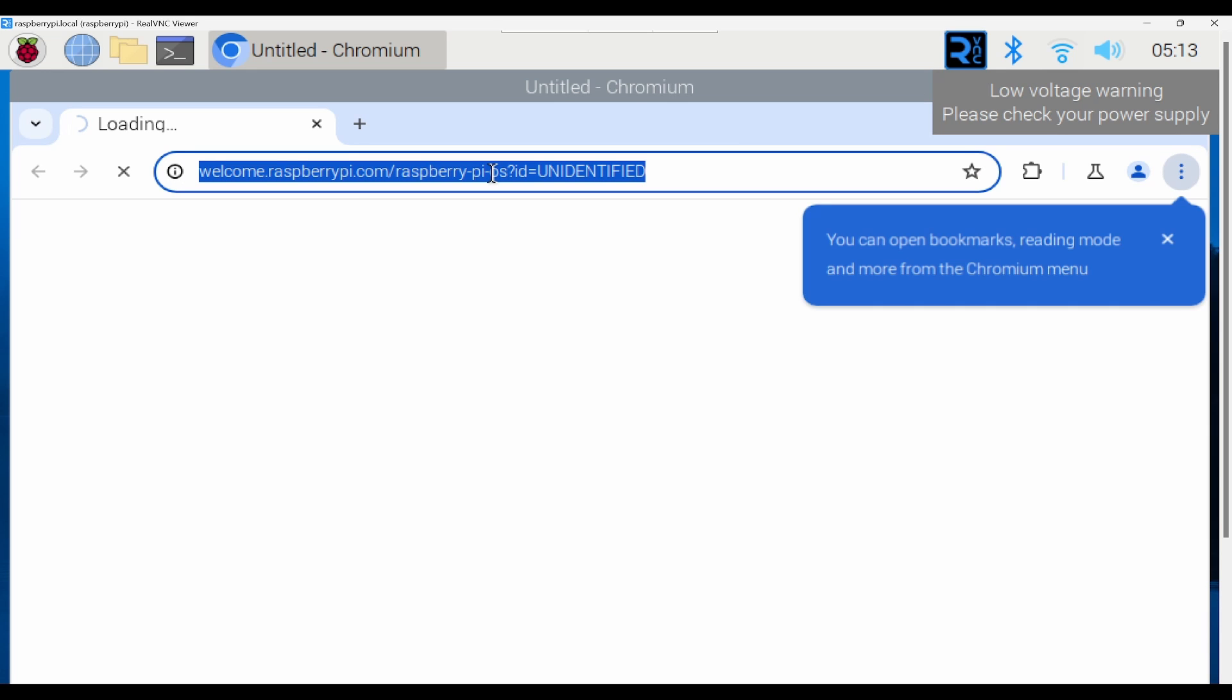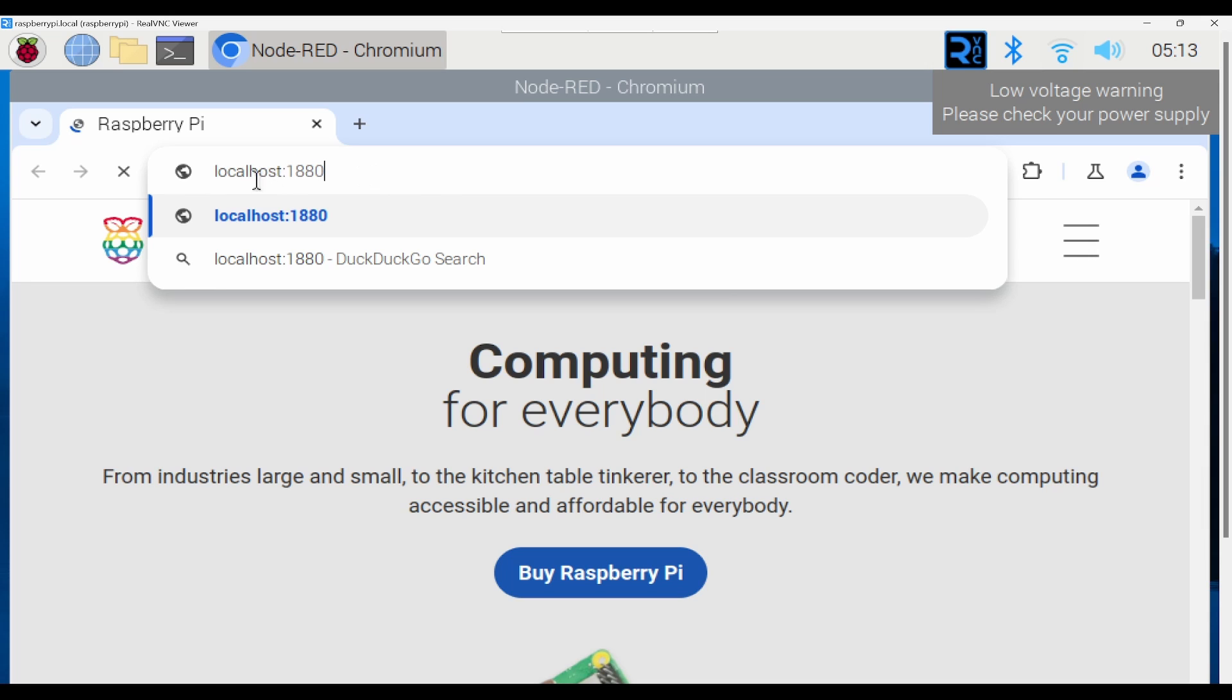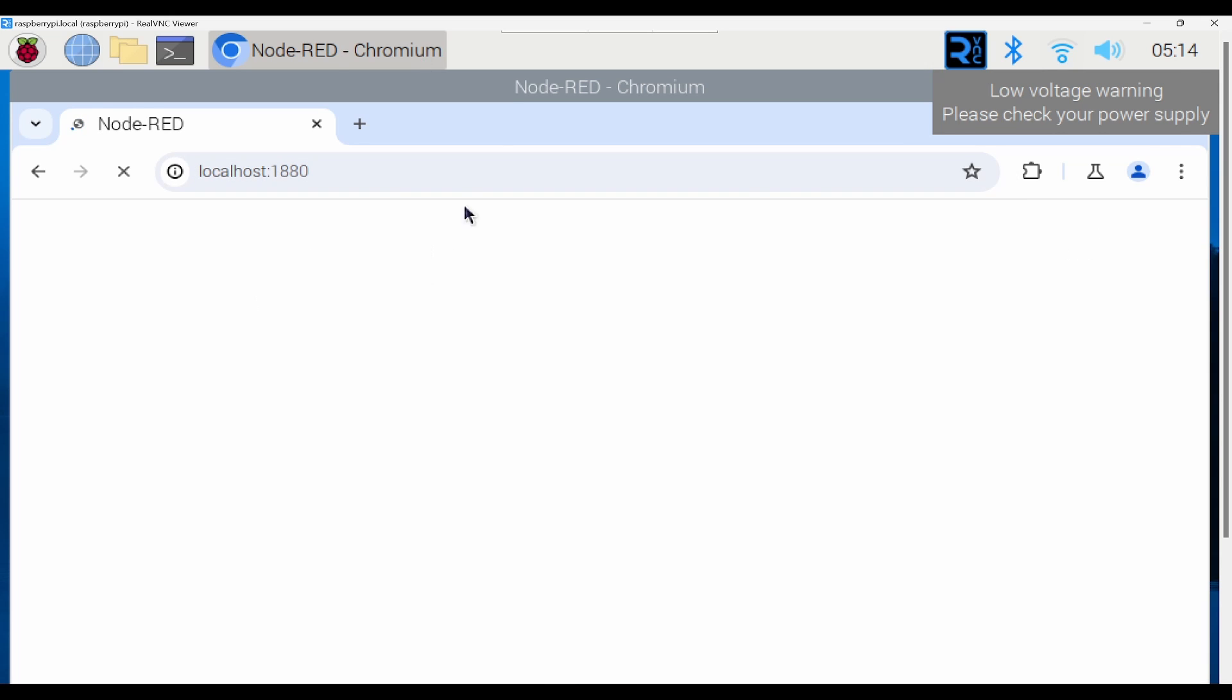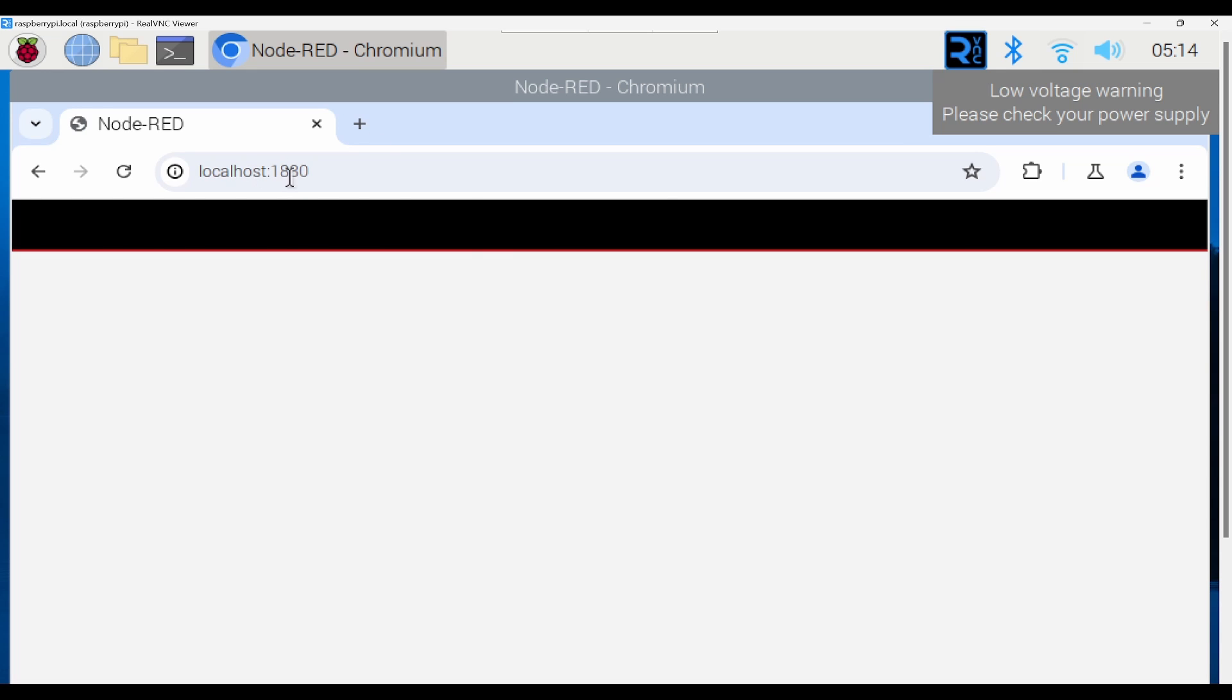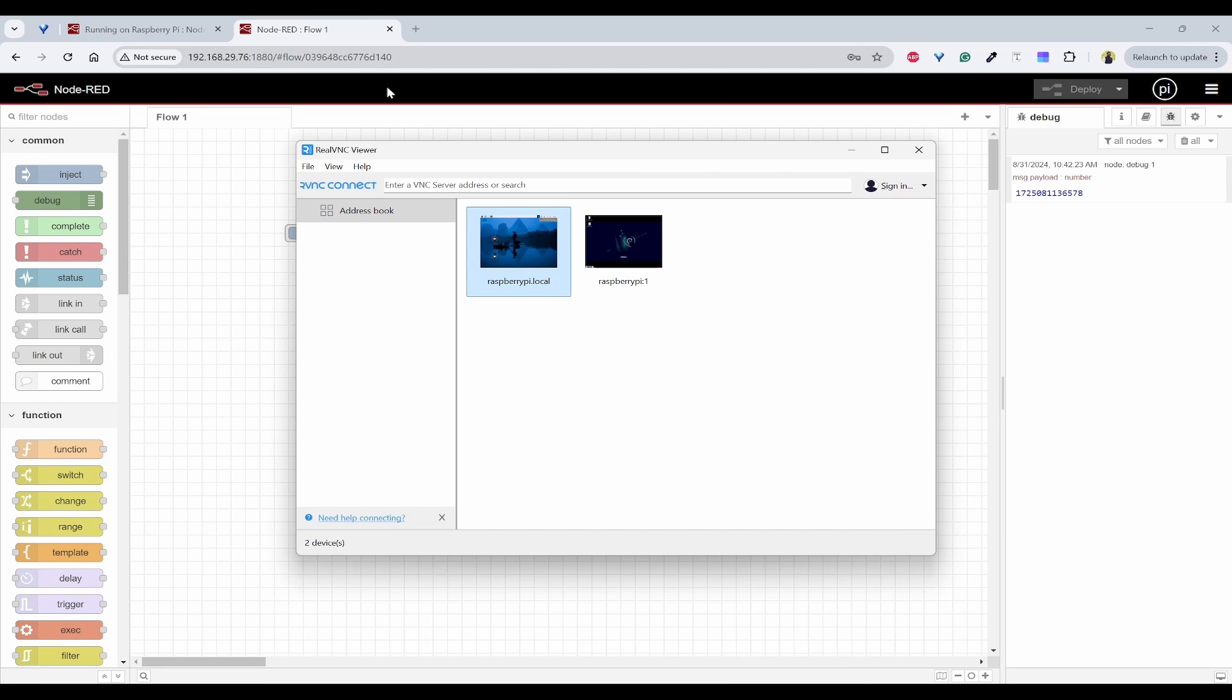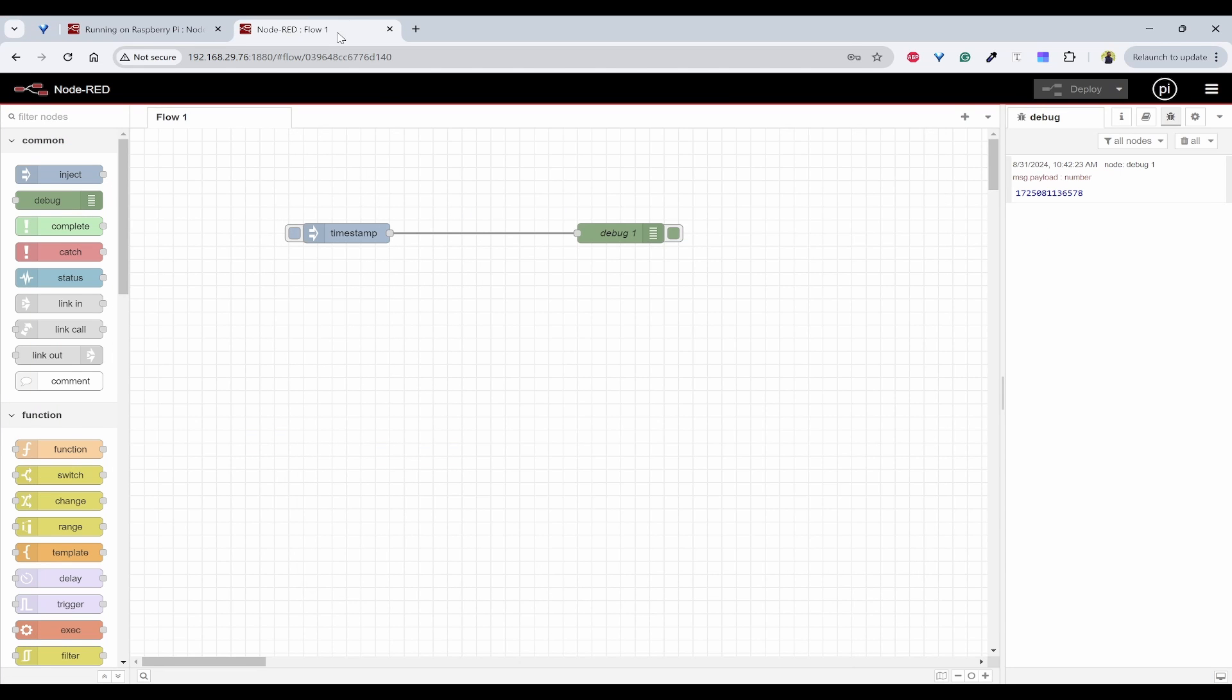Now you can use localhost. So when I use localhost 1880, it should open the Node-RED page. But this is not recommended to use Node-RED in the browser of Raspberry Pi because it would be very slow. So what we can do is simply use our laptop which is in the same network and work on this. This way you can be fast and efficient.